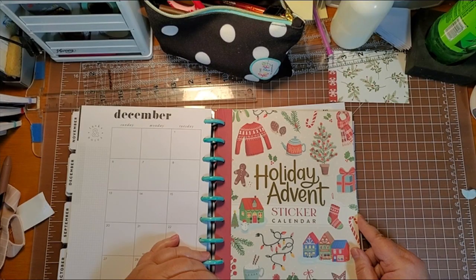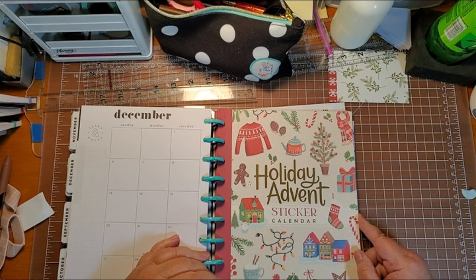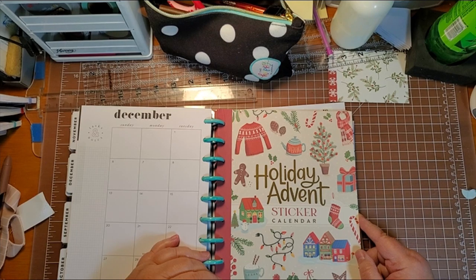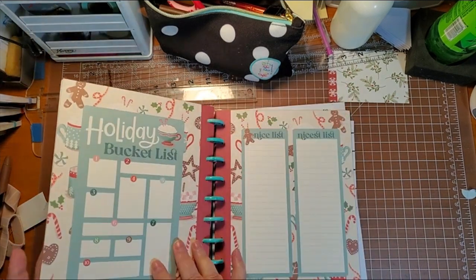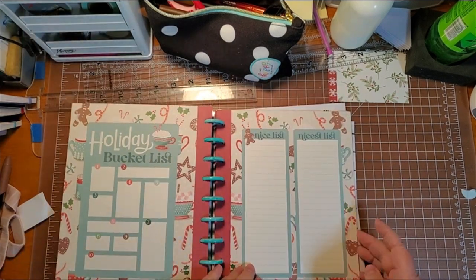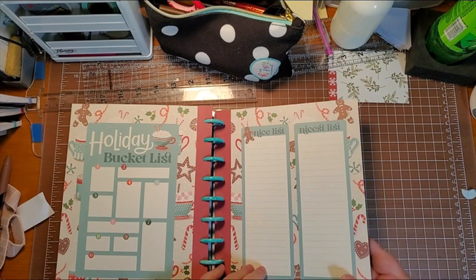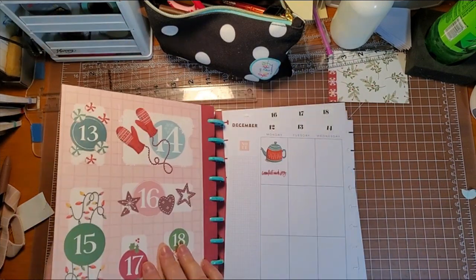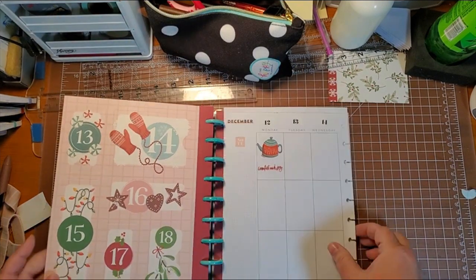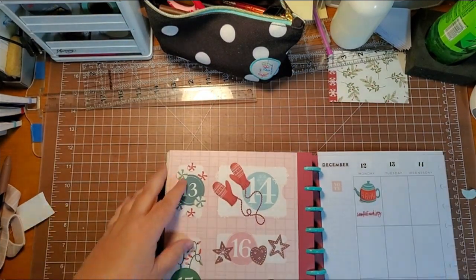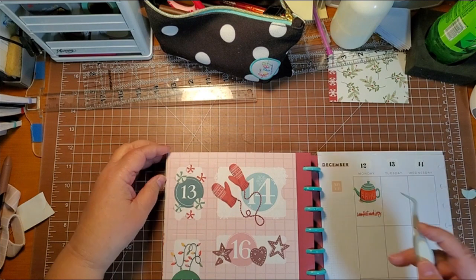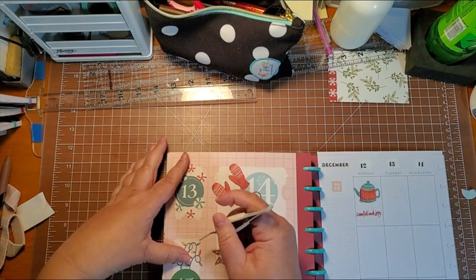Welcome back everybody. It is day 13 of our holiday advent sticker calendar from Happy Planner and we are going to go through and go to day 13 sticker. Let's see what we have today.